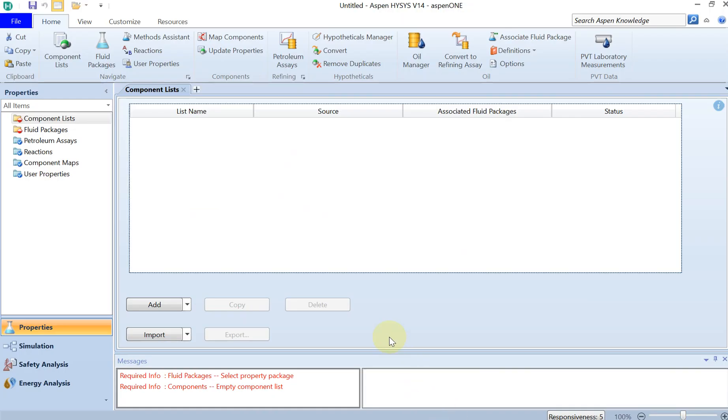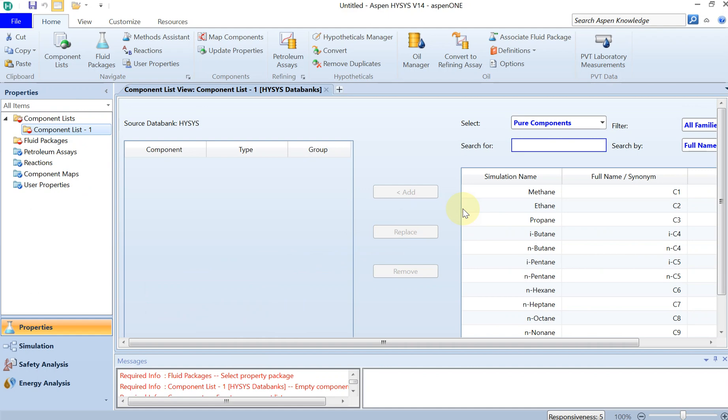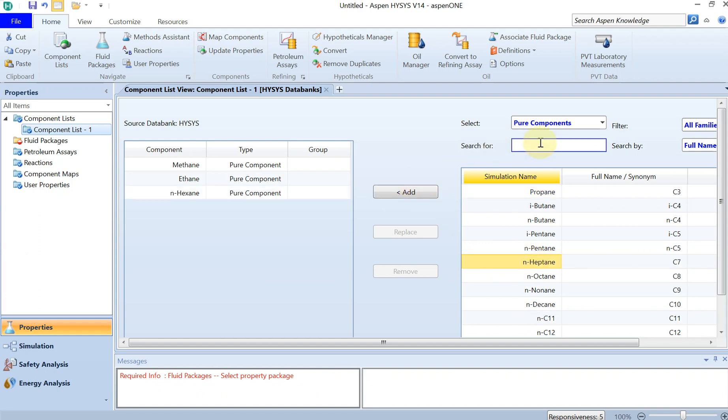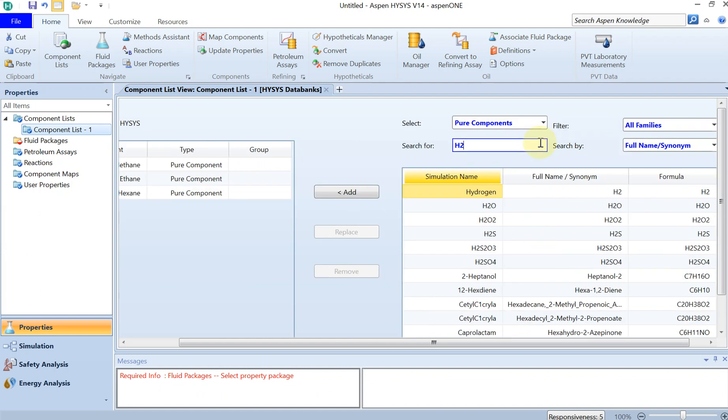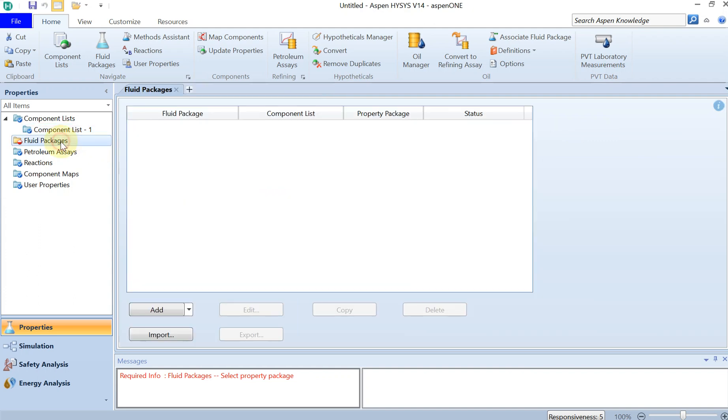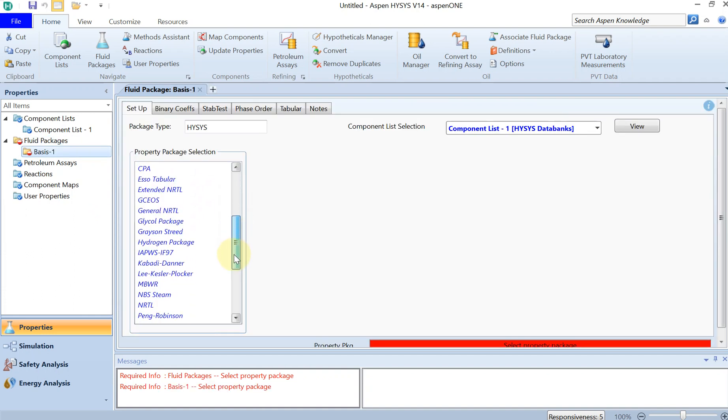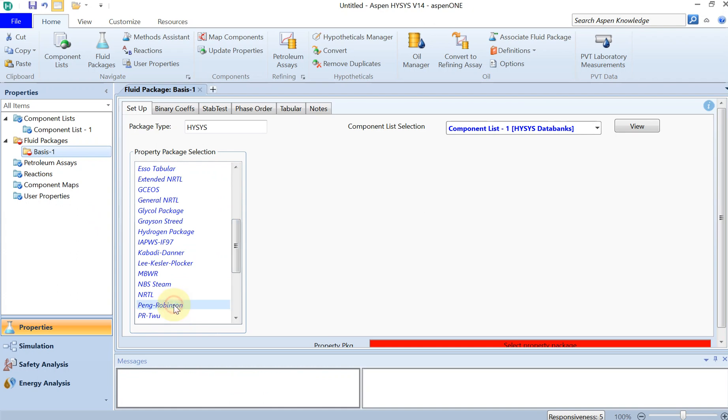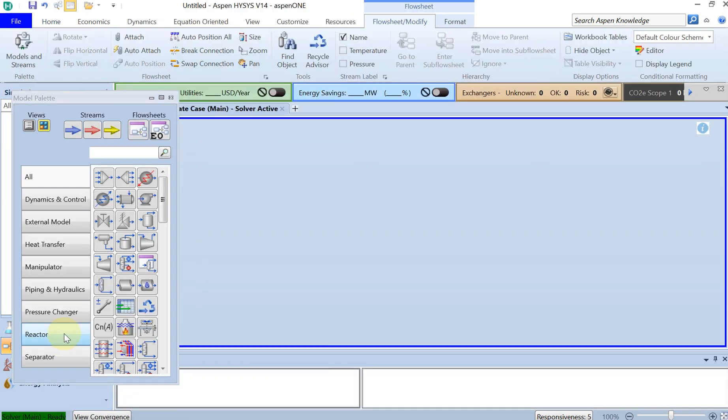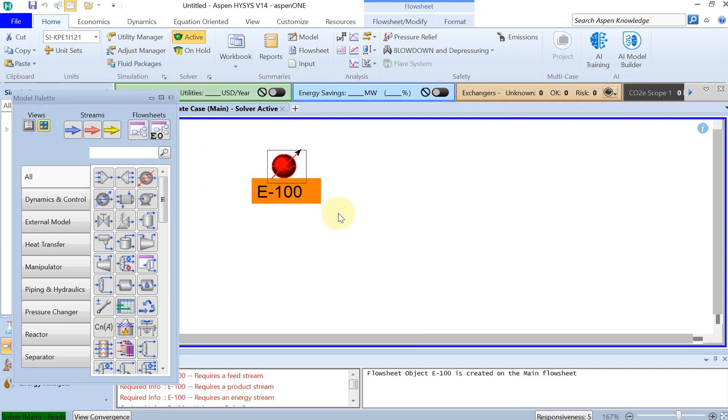Let's get back to Aspen HYSYS. I've just opened a new one. First thing first, you have to specify the component list. Let's add methane, ethane, some C6, and of course hydrogen. The second step is to define the fluid package. For this problem, I'll just pick Peng-Robinson.